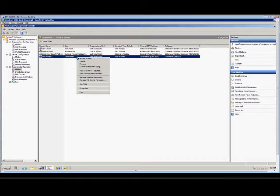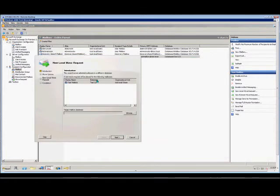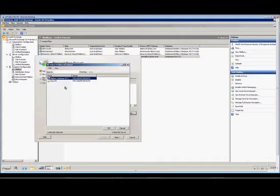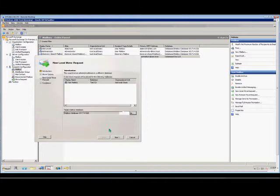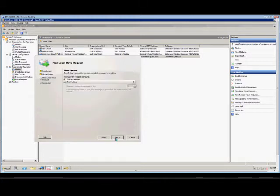So we've got to right-click here, choose New Local Move Request, change the database that the person is in, click OK, Next.